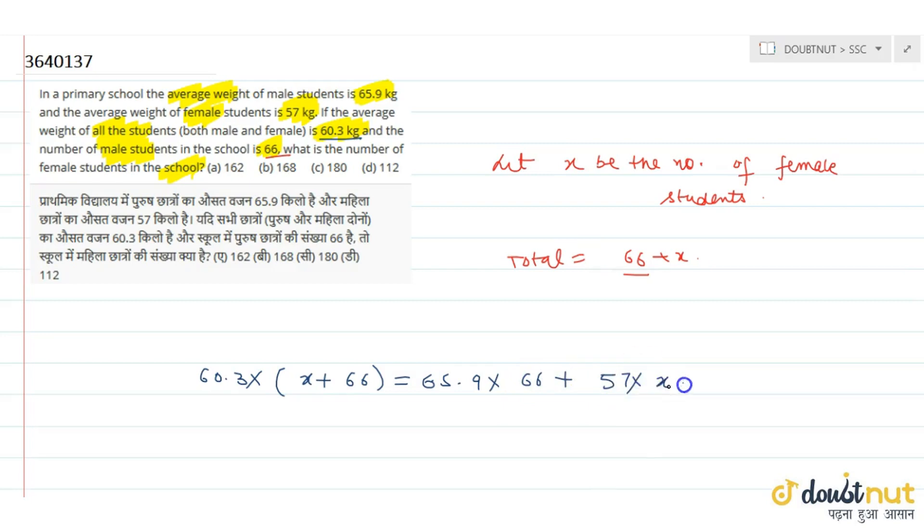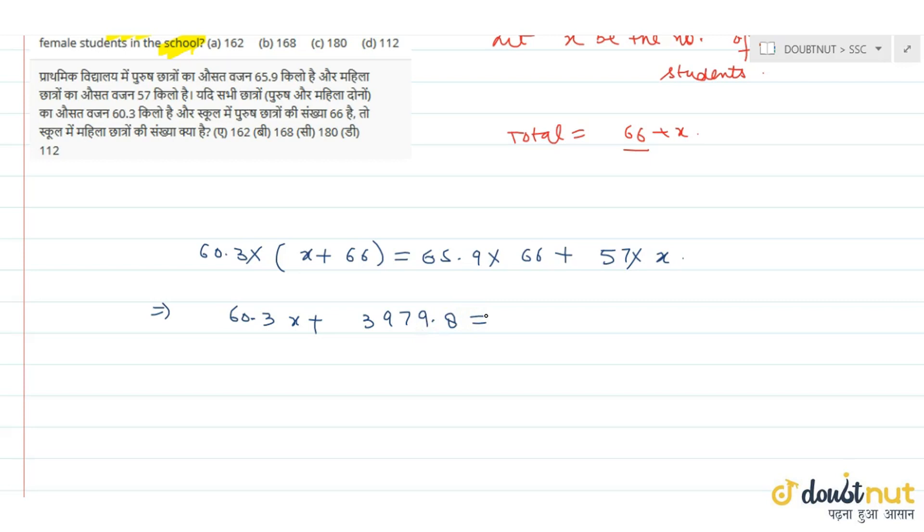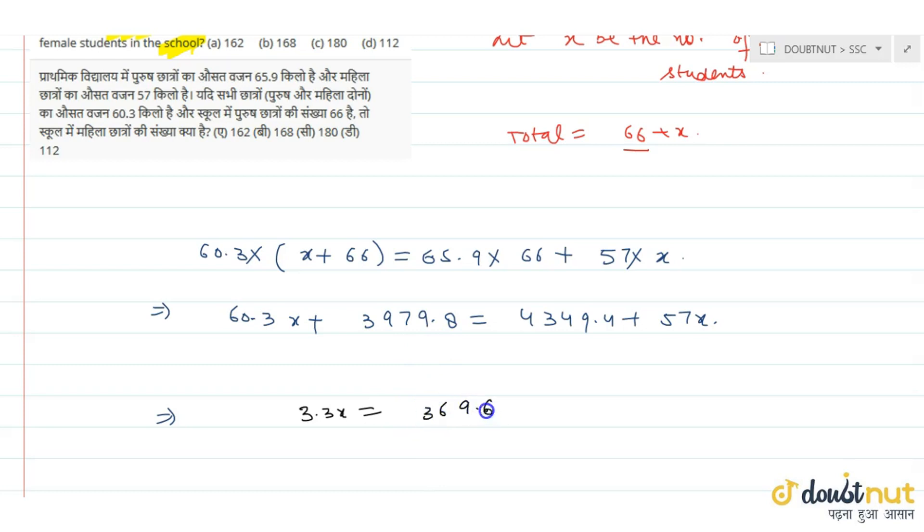So this is 60.3 times x plus 60.3 multiplied by 66 equal to 3979.8 is equal to 65.9 multiplied by 66 that is 4349.4 plus 57x. That is equal to 4349.4 minus 3979.8 is equal to 369.6.